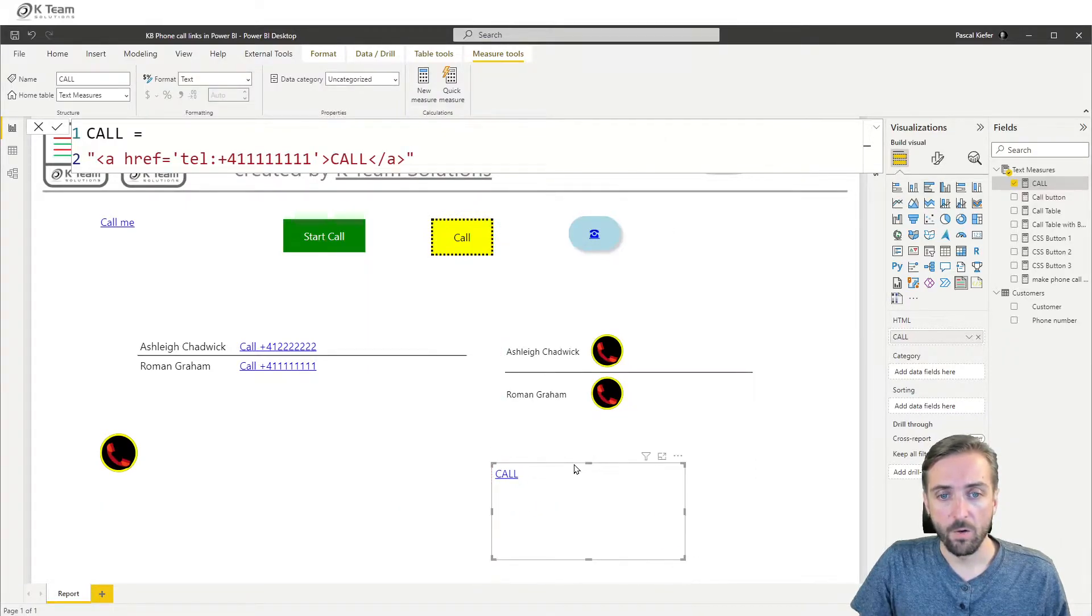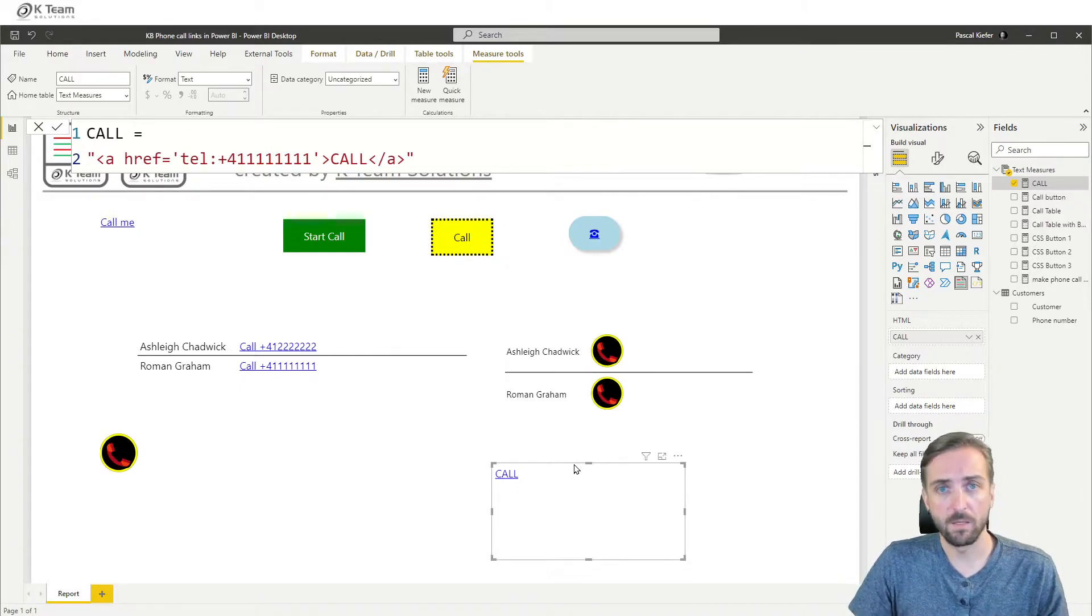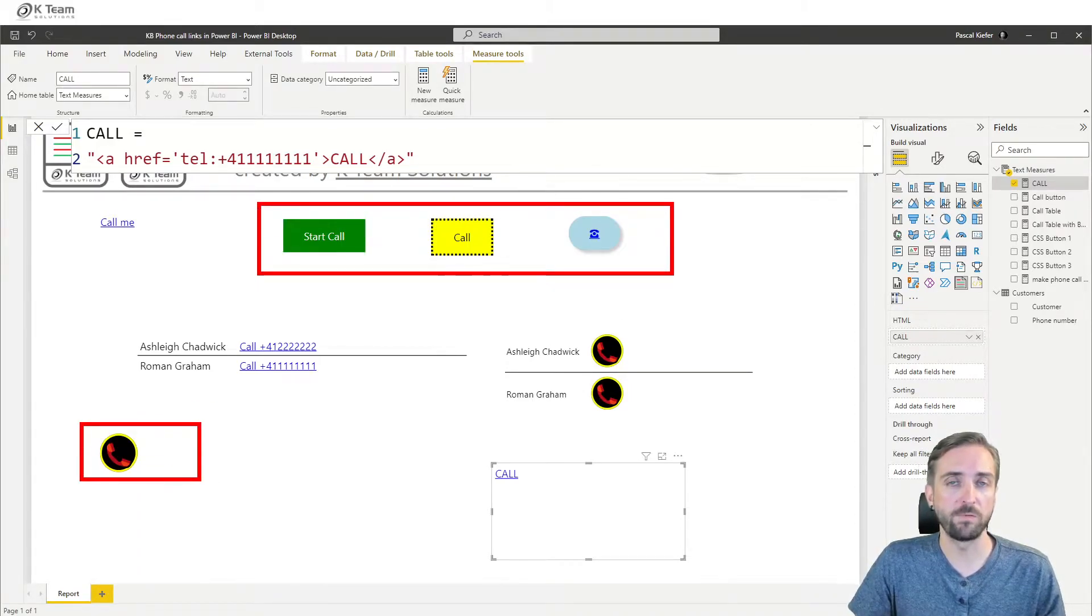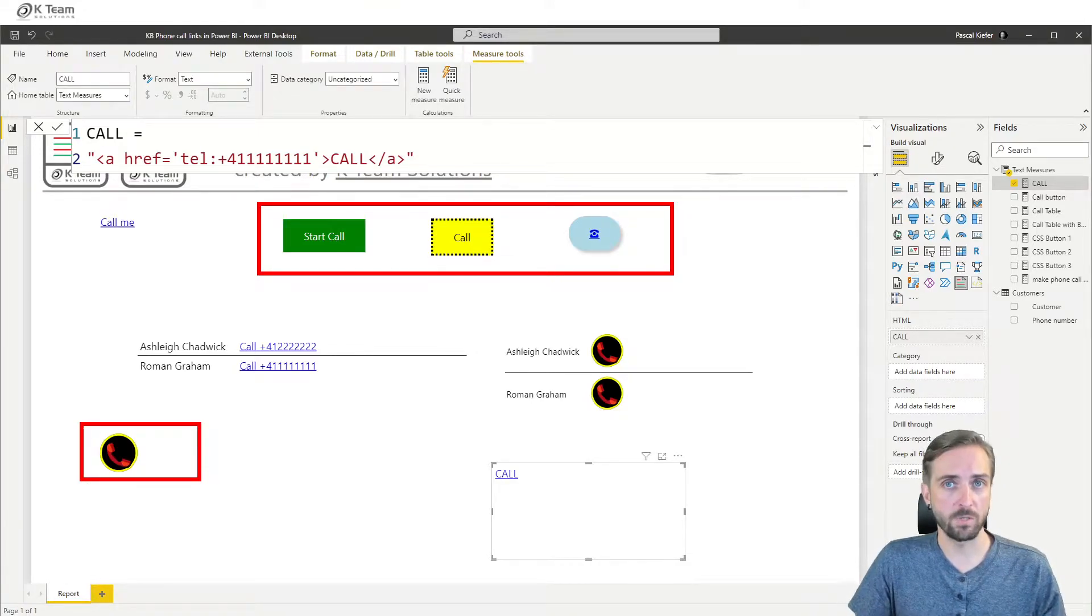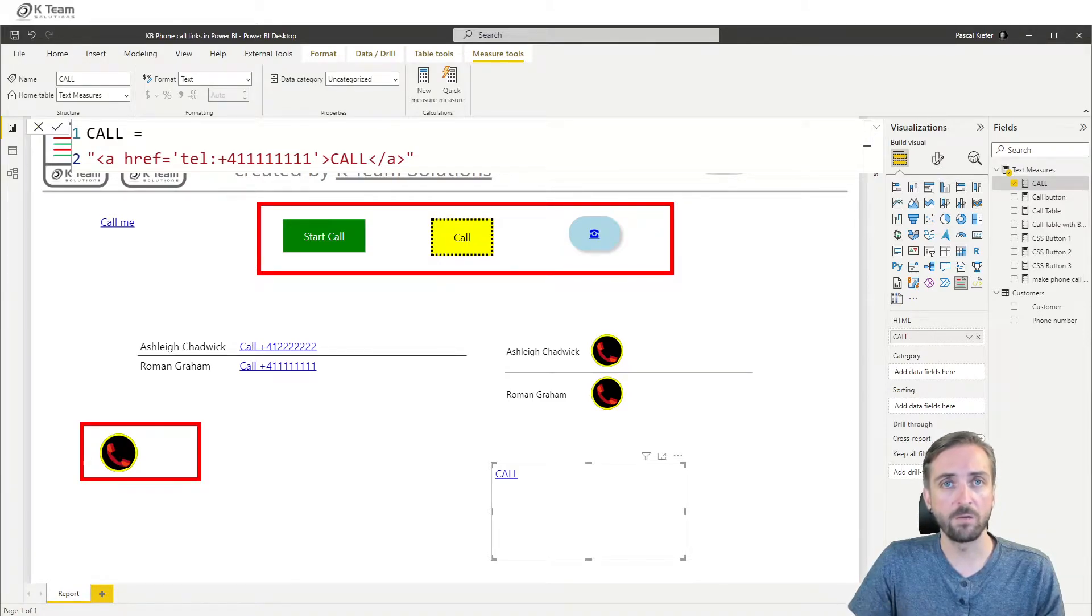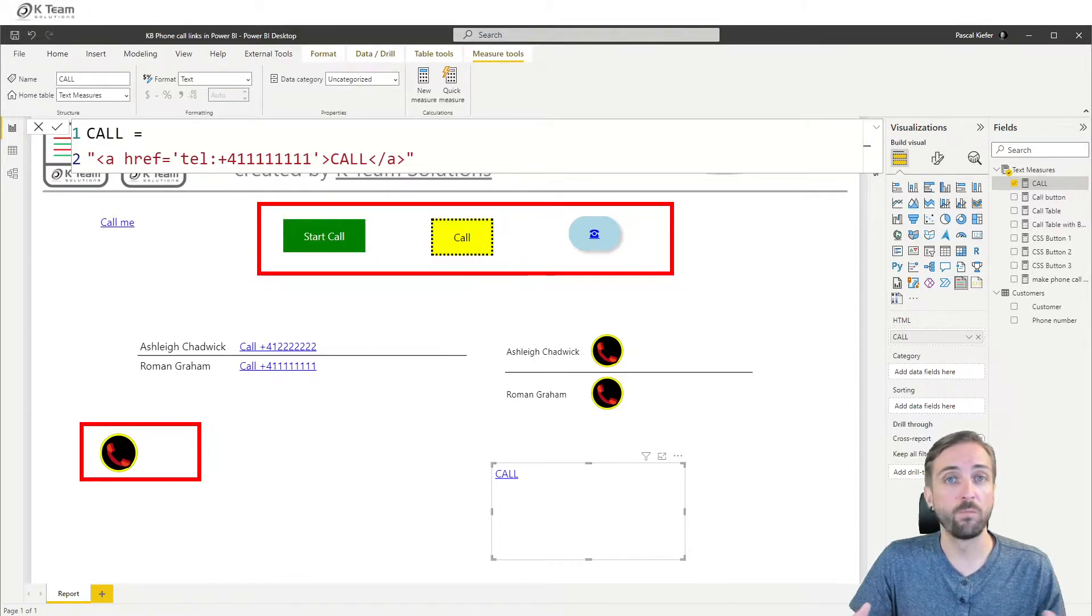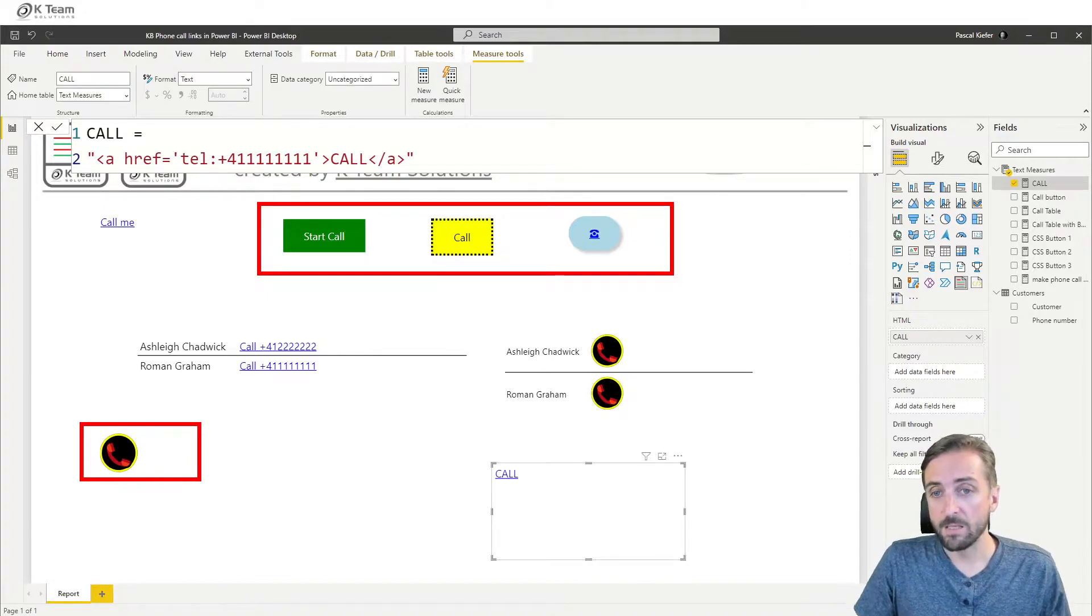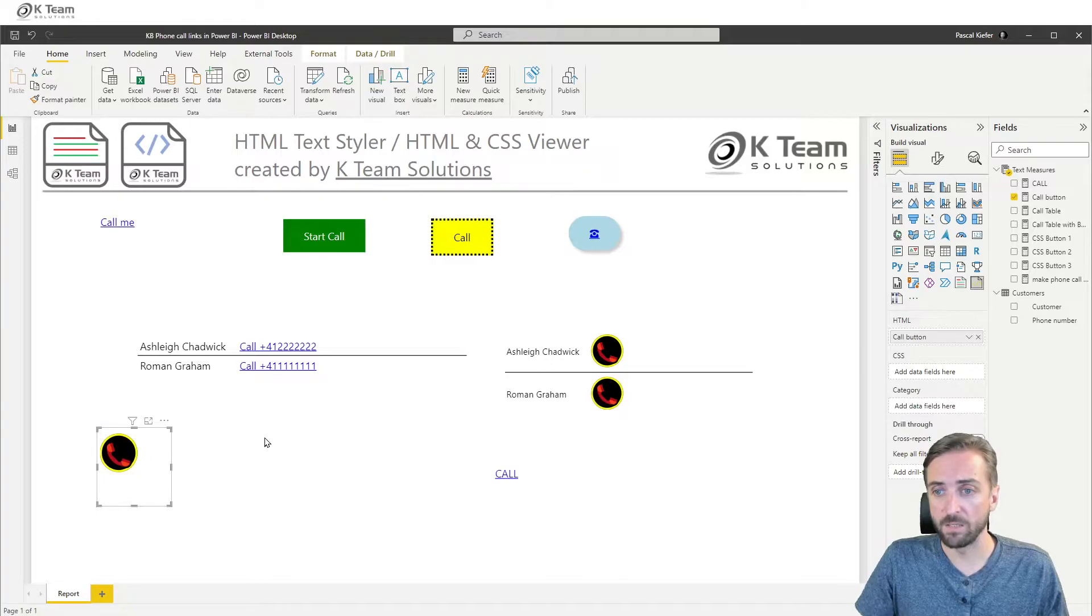Of course because we are using HTML CSS styling options are limitless. So on this sample report is only a couple of different buttons but of course if you think of a website there's thousands or millions of different ways how buttons look. So feel free to play around with one of our existing measures or simply create your very own button from an existing button that you might find on a website.